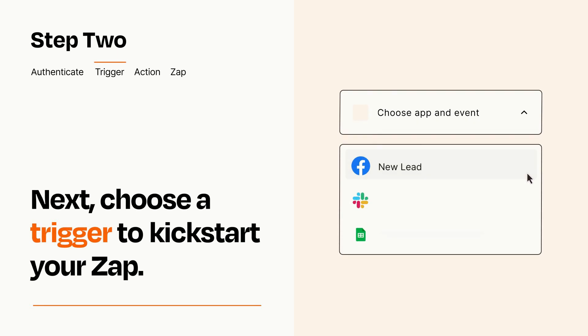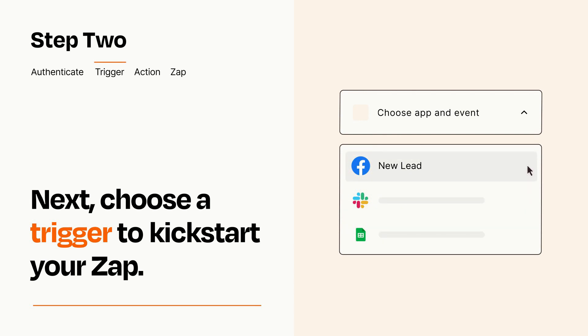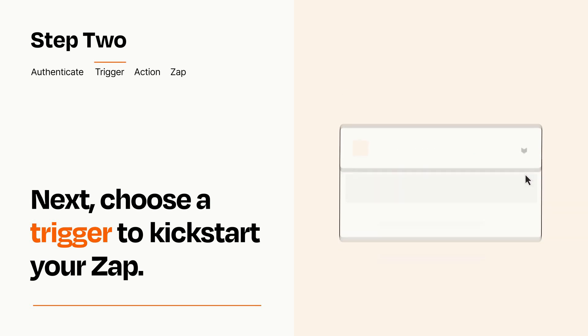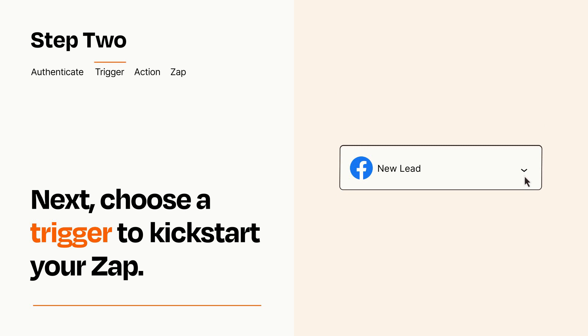Now let's set up your trigger, which is the event that starts your Zap. Pick the trigger event that you want from the list. When you set up this step, your Zap will pull in test data from your trigger app that you'll see later when setting up your action app.